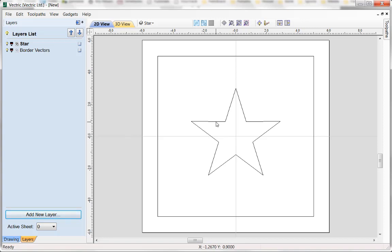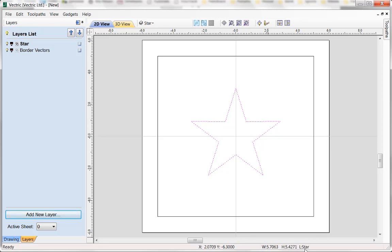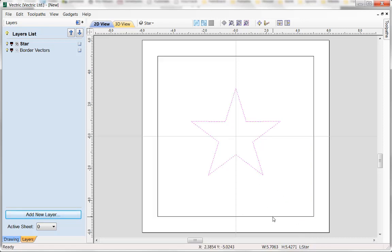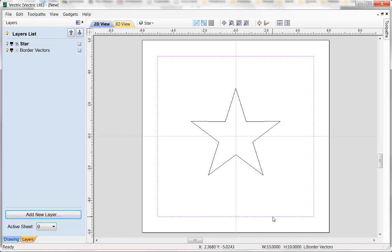I can select any of that geometry to find out more information about it. If I look down to the bottom right-hand corner, you can see not only does it show me the width and height extents of that vector, but also the layer that it is currently on — it displays 'star'. If I now select the border vector on the outside, you can see this changes to 'border vectors'. So it's a quick way, when you are displaying a lot of vector information on the screen, to quickly find out what layer an item is on by merely selecting it.